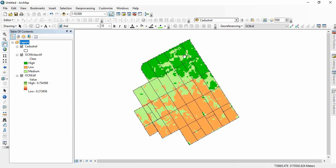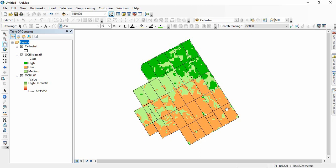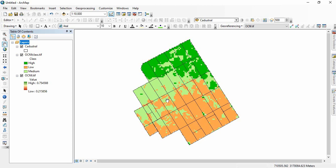Now we want to add these classes—high, medium, and low—to each parcel. We want to know that each parcel belongs to which class of organic carbon. You can see in some parcels more than one class of organic carbon is occurring. In that case, we need to assign the majority class in the parcels.